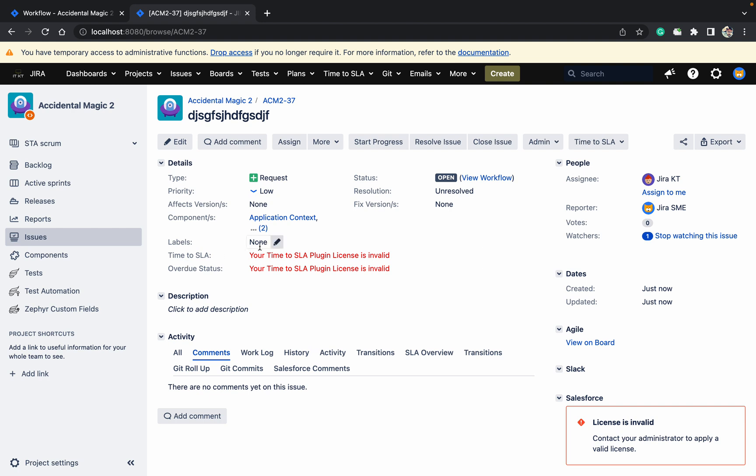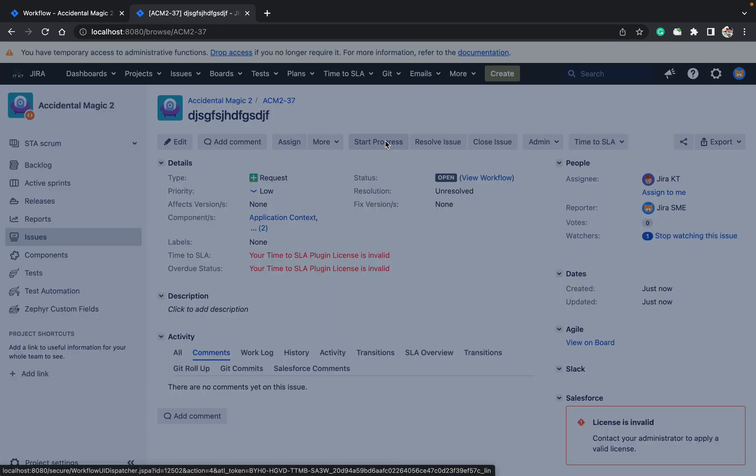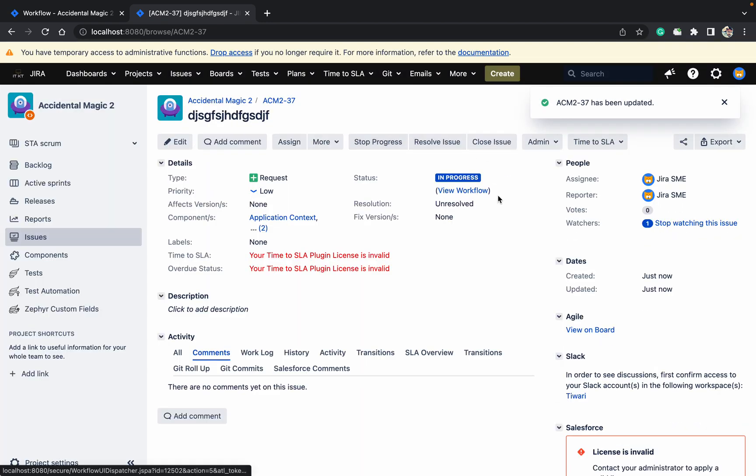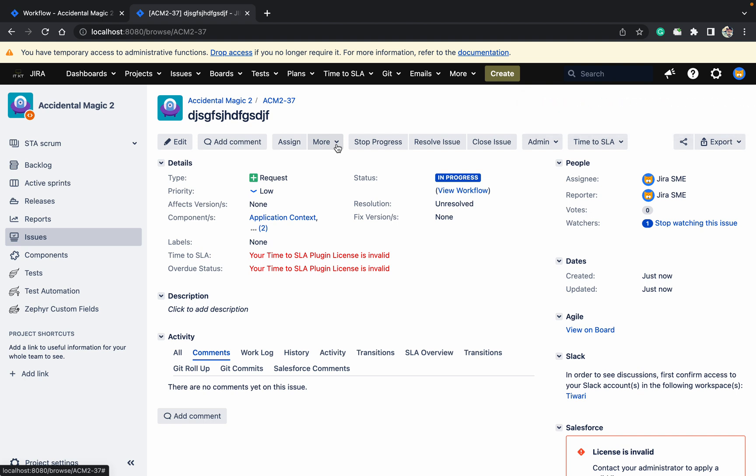In create we cannot check the condition or validation, but whenever you are trying to move - like start progress - you move from one status to another. In that transition you can add same validation, so that will not allow multiple values in the component field. Like this you can do that.